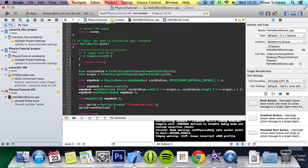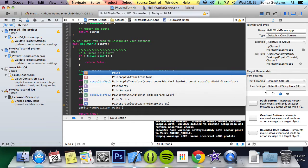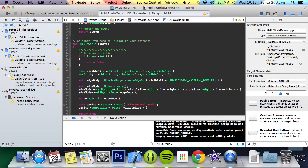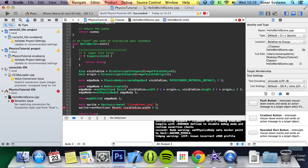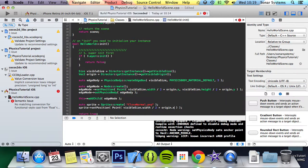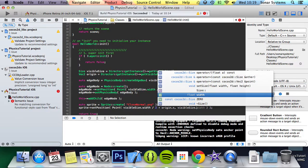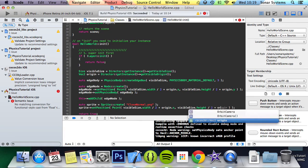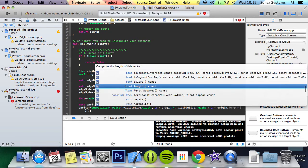setPosition, and in here we're going to center the sprite on the screen. So we're going to do visibleSize.width divide by 2 plus origin.x, visibleSize.height divide by 2 plus origin.y.